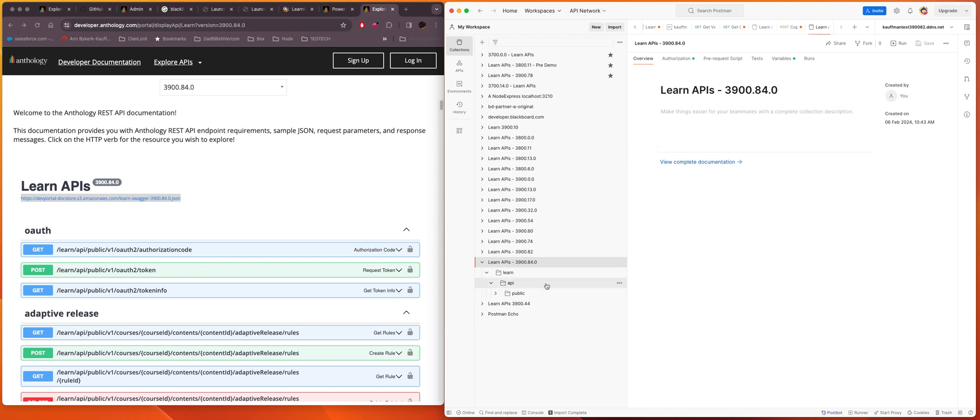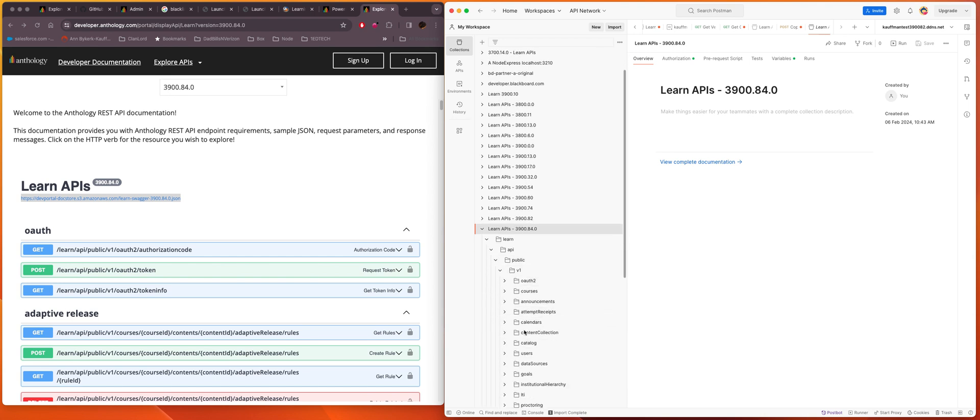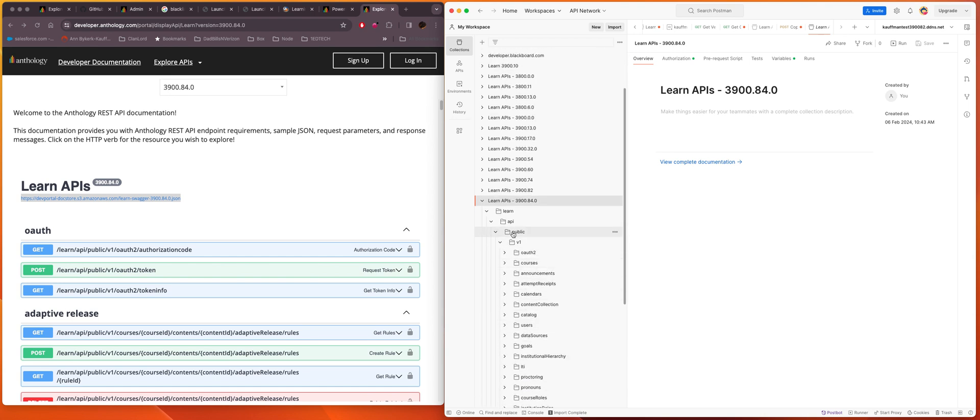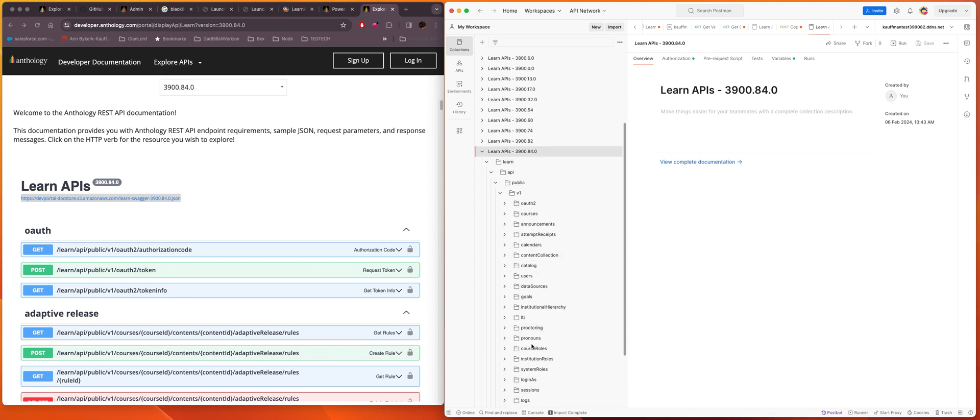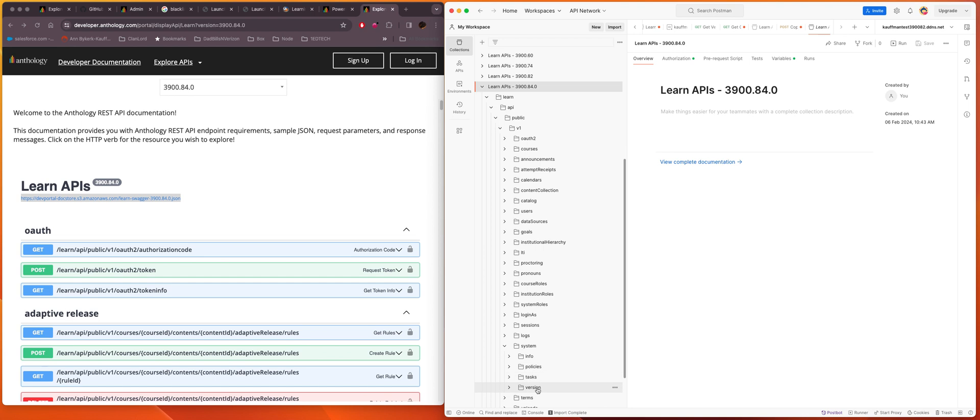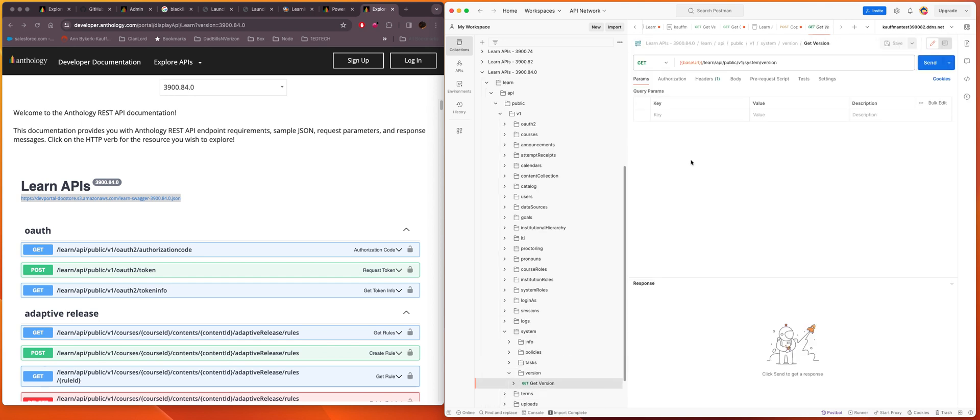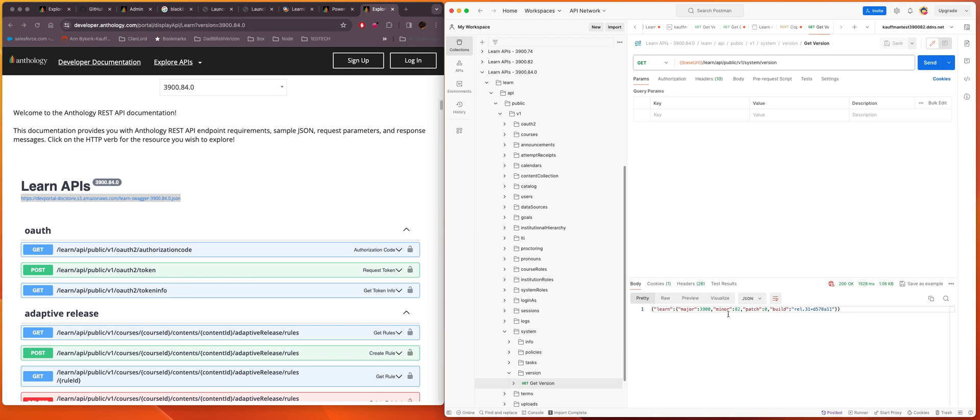So I should be able to make a call to that system and get content. What I like to do, my first test is always to go to the v1 system and then version and just do the get. There's no auth required so I can just send that and you'll see I get a response here. And that system's actually running 3900.82. So there might be some APIs in this collection that I can't make calls to that system, but version has been around for a while and it's v1.